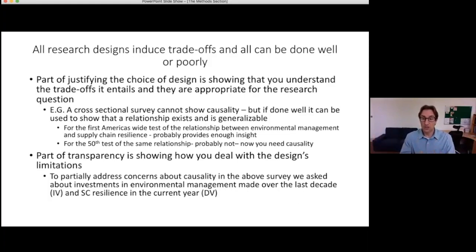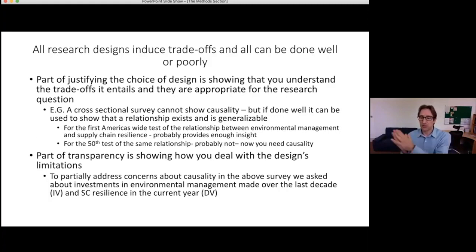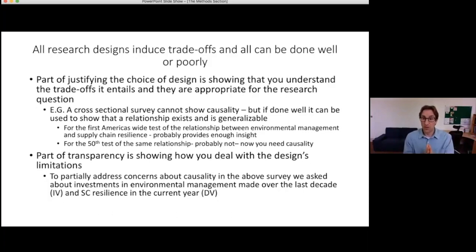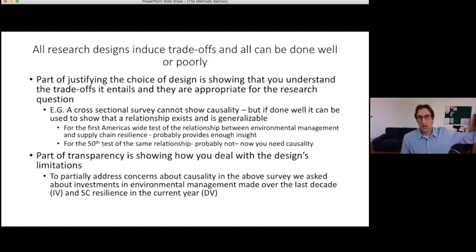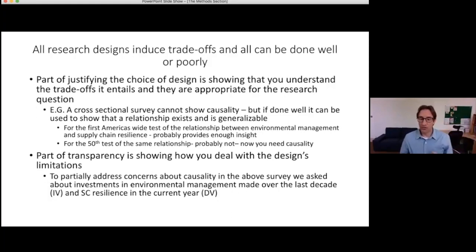A cross-sectional survey is appropriate where there's a lot of prior research but with small samples or qualitative studies, and you want a large representative sample to do a first robust check of whether a relationship exists. For the first large-scale test of the relationship between environmental management and supply chain resilience, a cross-sectional survey might be a really appropriate choice. However, if we already have 50 prior papers showing that relationship exists, you're not adding anything to the conversation.